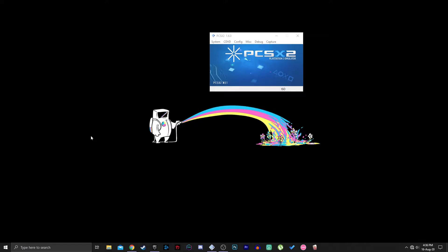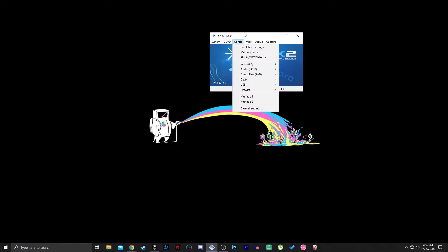Hello everyone. In this video I'm going to show you how to set up PCSX2 1.6.0 with HD settings, or even 4K or 8K if you can manage it.